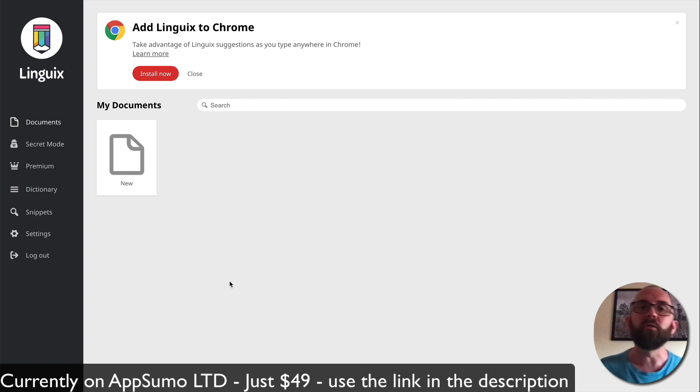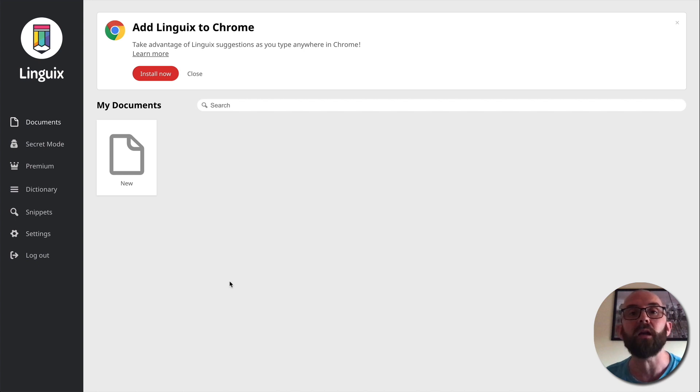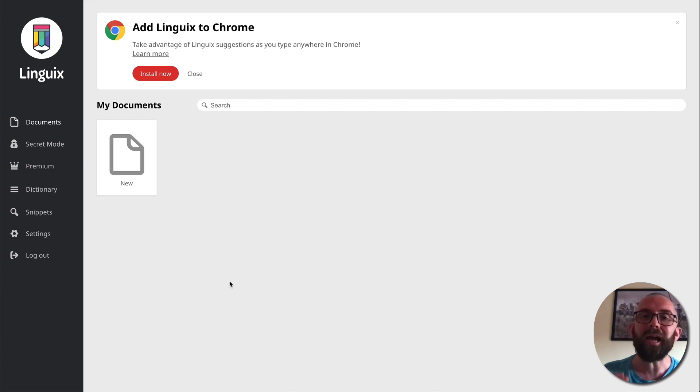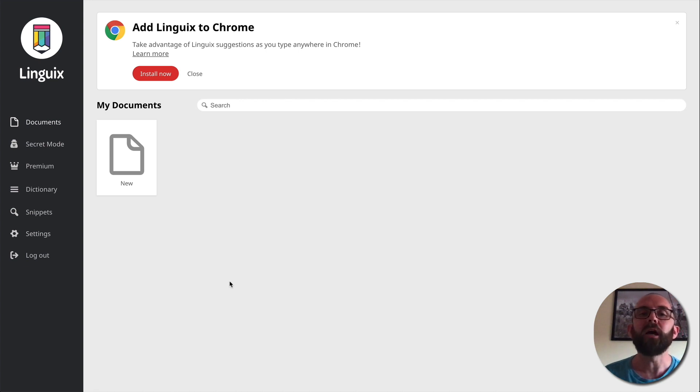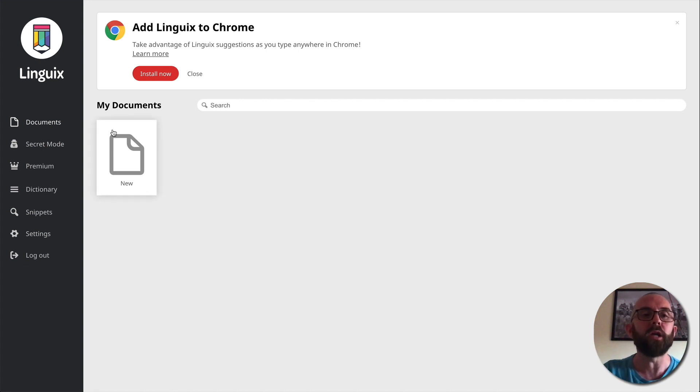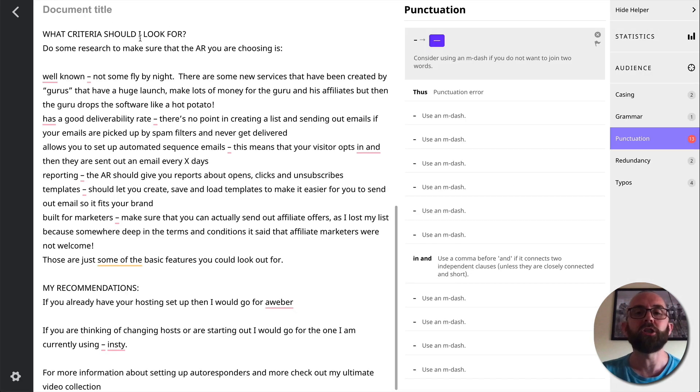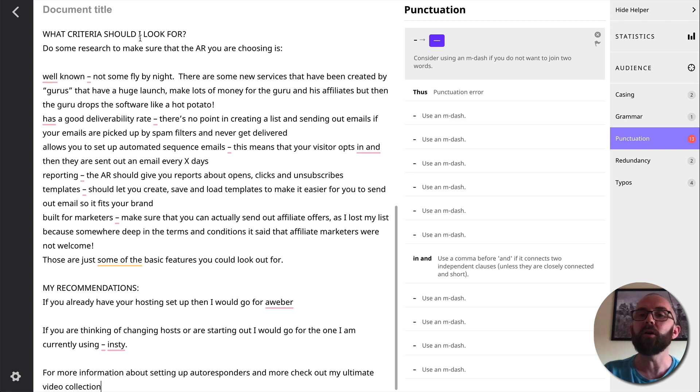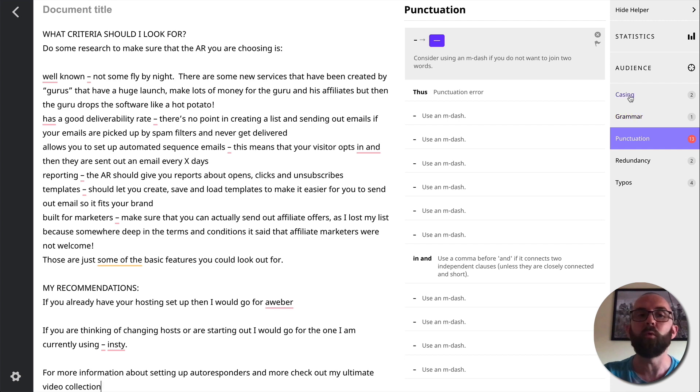Okay, so you like to write a lot, you like to blog, you send emails every day. But are you writing correctly? Are you writing in an effective manner? Well, this is what Linguix can do. It can actually help you with your writing. So what I'm going to do is I'm just going to paste in a document that I have here. And we're going to just check it. So what it does is it runs through the document. It tells me that it has found 13 punctuation issues, one grammar and one casing. So let's go through this.